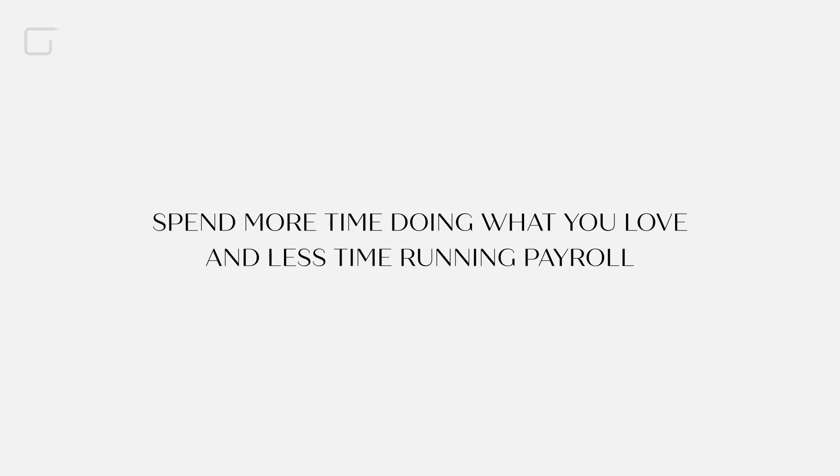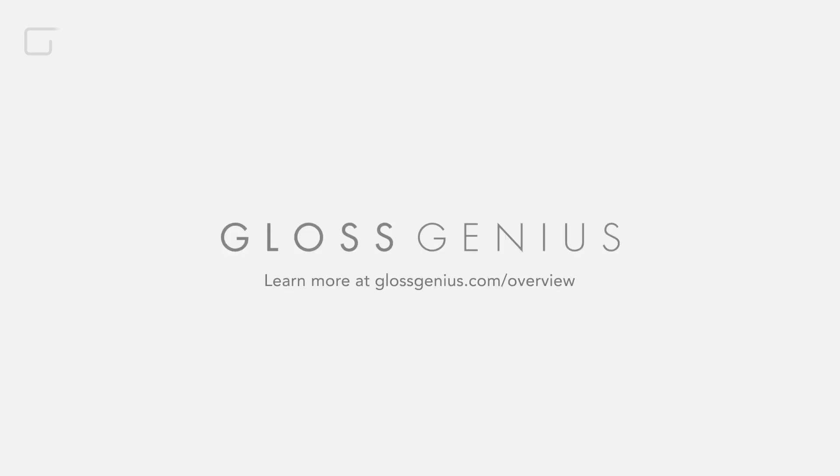Sign up today and spend more time doing what you love and less time running payroll. To learn more about Gloss Genius, visit glossgenius.com.